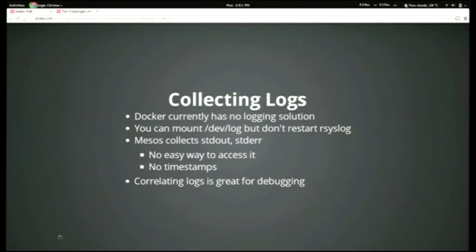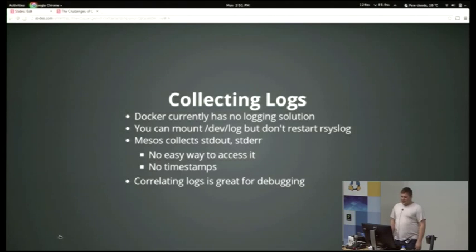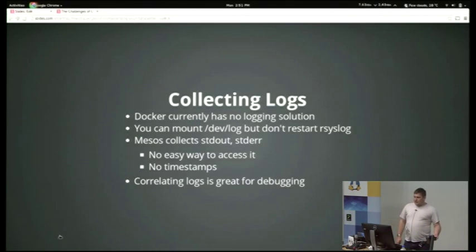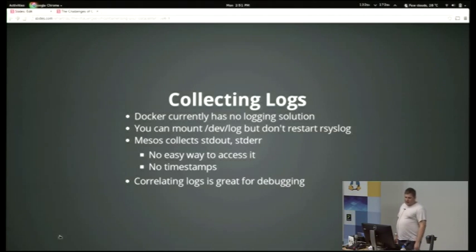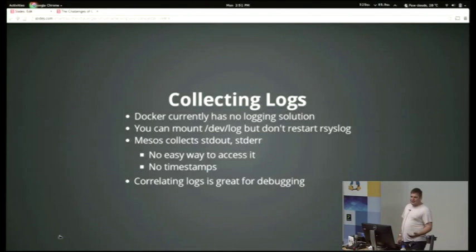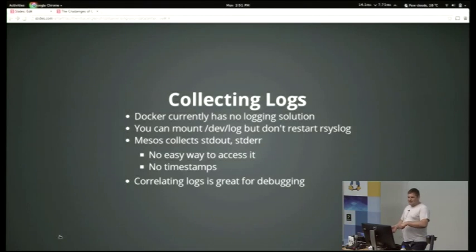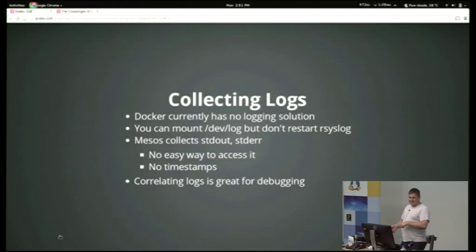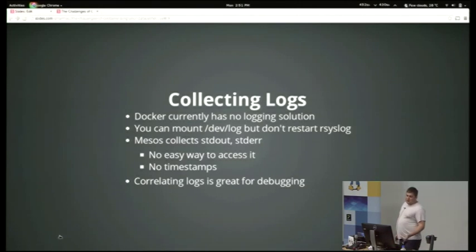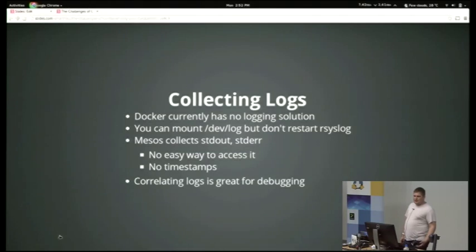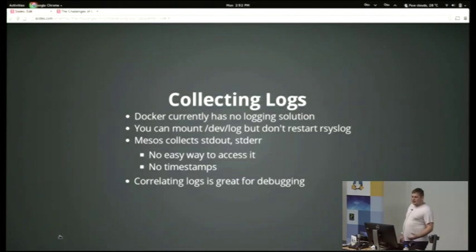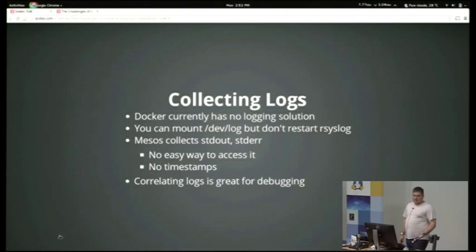Another problem: if you've got machines all over the place, is collecting logs. Currently, Docker doesn't really have a logging solution. There's Docker tail, and you can follow that and pipe that to something, which is okay. You can mount dev log into a container, but if you restart syslog to make a change to where the logs go, then what happens is the first thing syslog does is delete dev log and then recreates it, and the Docker container still has the old inode mounted, and your logs go nowhere. Mesos also does a good job of collecting standard out and standard error for you and storing them, but there's not really an easy way to access it, and it doesn't store timestamps, so you don't know when a particular file came in. And to be able to correlate logs between lots of different systems, you really need timestamps on them.